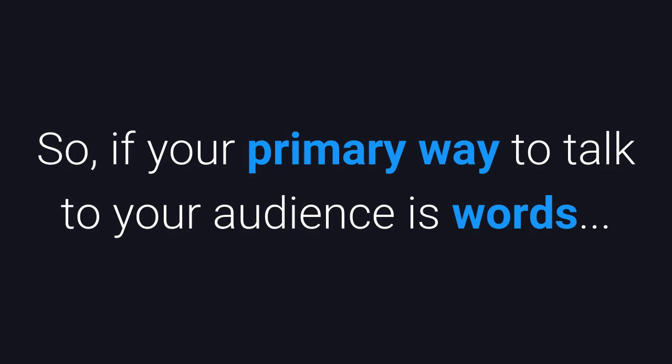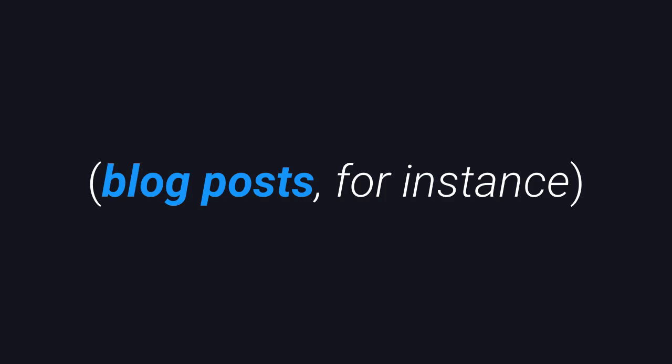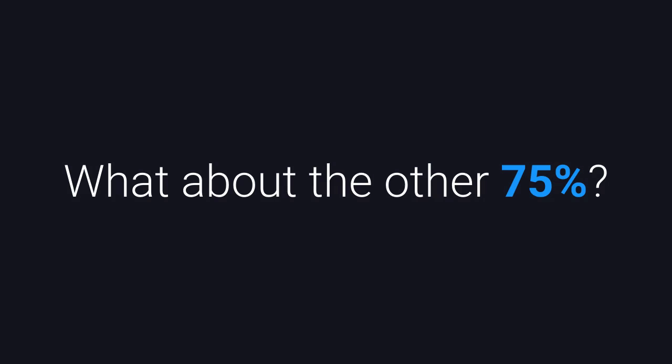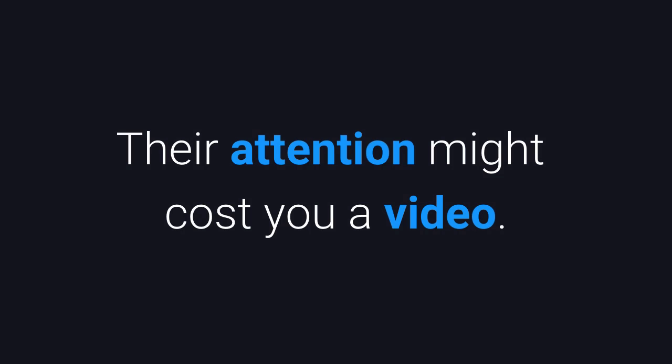So if your primary way to talk to your audience is words, blog posts for instance, you're only reaching about 25% of them. What about the other 75%? Their attention might cost you a video.